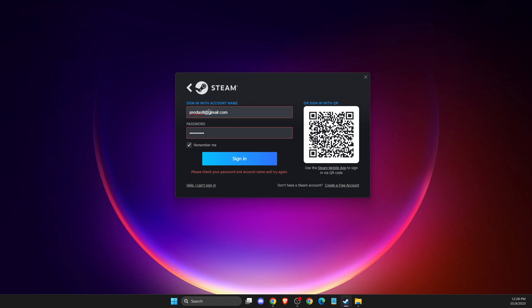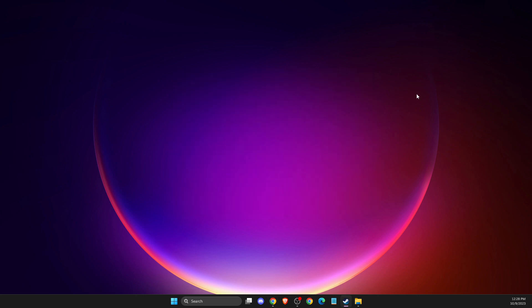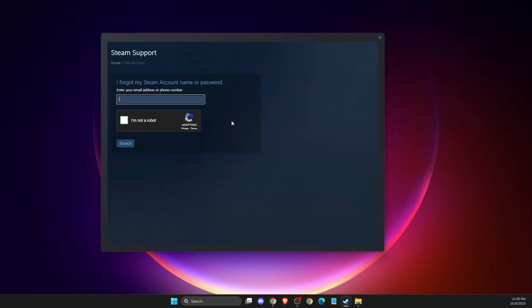And if I put my username, I can safely log in. But if you do not remember your account name, what you need to do here is to press the help I can't sign in icon. And then you get this window here: I forgot my Steam account name or password.